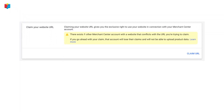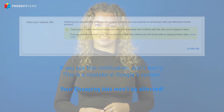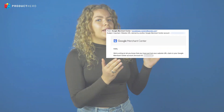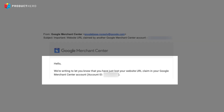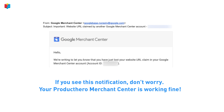If you see this yellow notification, don't worry. This is just a flaw in Google systems and it won't affect your shopping ads. You might also receive a confirmation email that you lost your website URL claim, which can be a bit misleading. But your ProductHero CSS is working fine — there will be no disapprovals there.